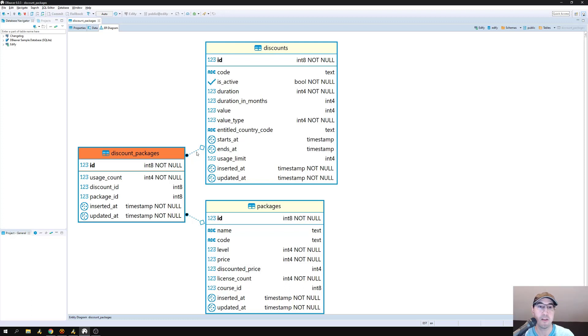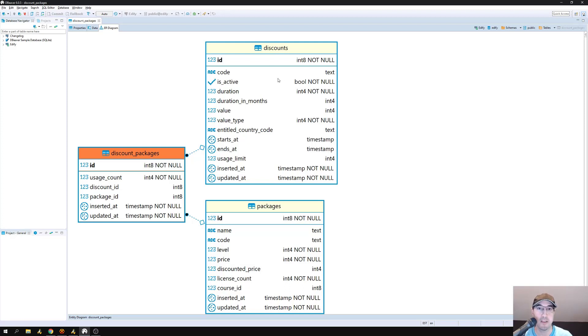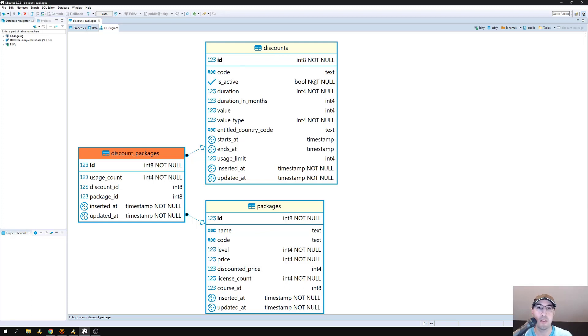And we can see that here with the dotted lines pointing over to the respective tables. In addition to being able to see the relationships between all of your tables, you can also see the specifics about each table. For example, the code is a text field and isActive is a Boolean that can't be null. So this is a really great tool just to see a visual representation of your database schema.